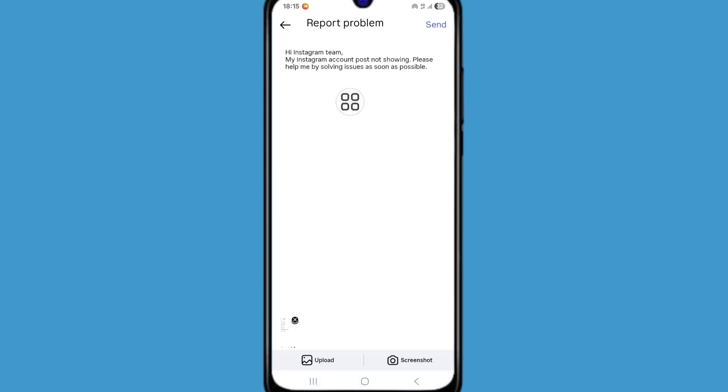Here type hi Instagram. My Instagram account post not showing. Please help me by solving issues as soon as possible. After typing this, now click on send button.